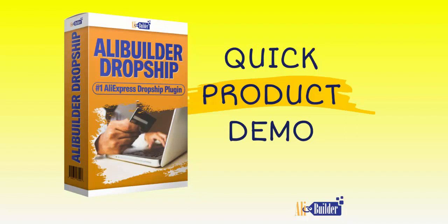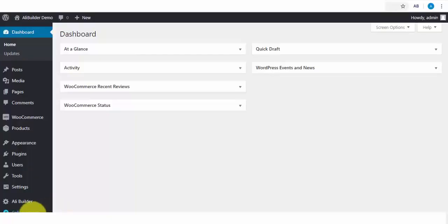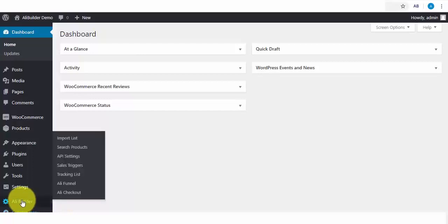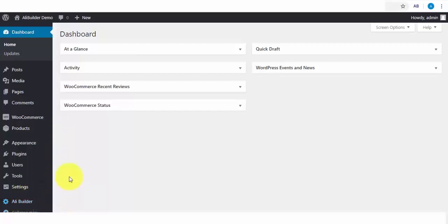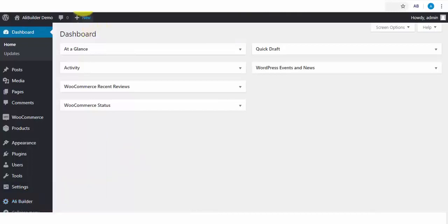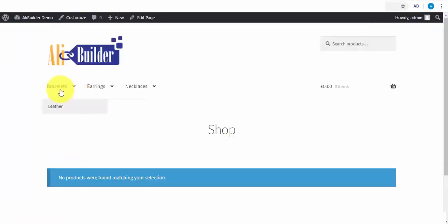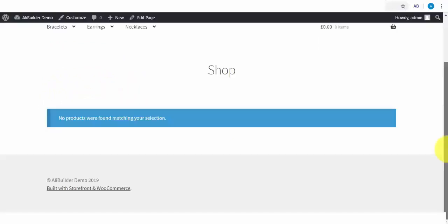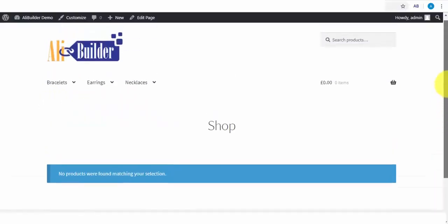Welcome to the live demonstration. I will be walking you through the use of AliBuilder plugin. Before I show you how to import products and set up dropshipping stores with AliBuilder, I've created some menu categories, and we will be using WooCommerce Front Store Theme for this demonstration so that you know AliBuilder works with any WordPress or WooCommerce themes.